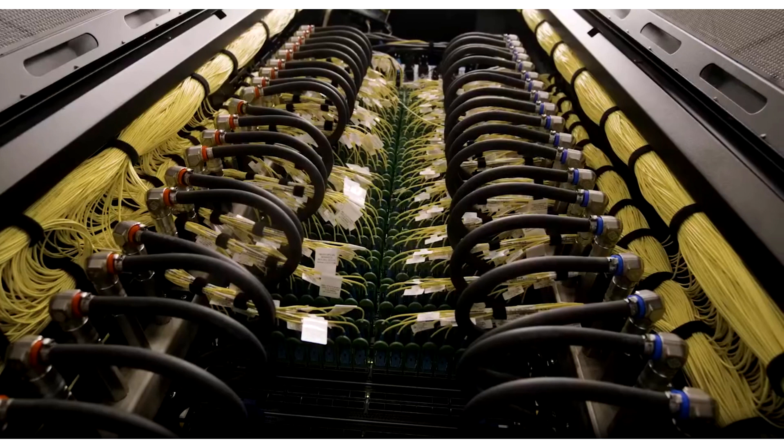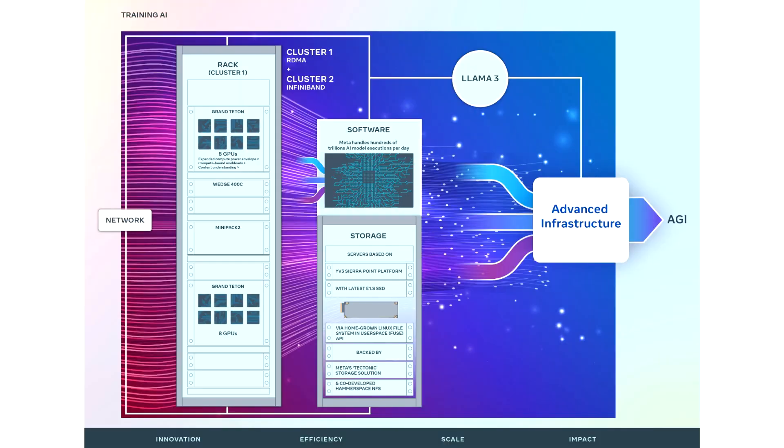Both clusters come with 400 Gbps interconnect capability. One has Meta's self-developed fabric solution based on the Arista 7800, while the other features NVIDIA's Quantum 2 InfiniBand fabric to ensure seamless interconnectivity.